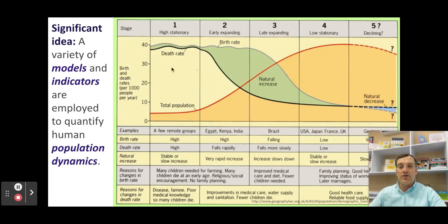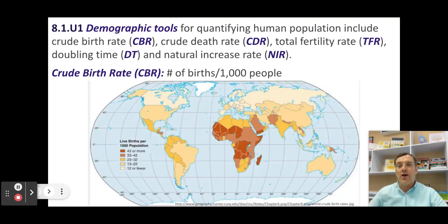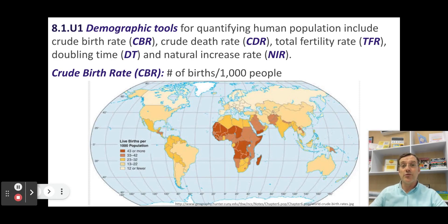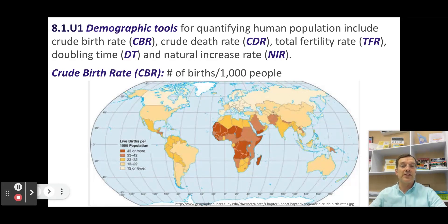What this shows is how different factors, such as birth and death rates, impact the way that human populations grow and change over time. The demographic tools you need to be able to use for topic 8.1 are the crude birth rate, the crude death rate, the total fertility rate, the doubling time, and the natural increase rate.